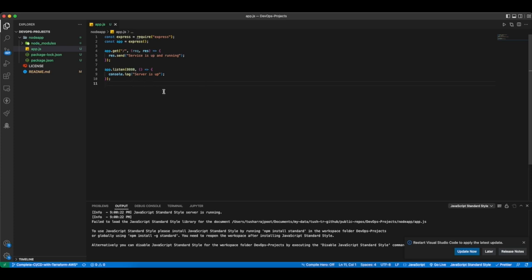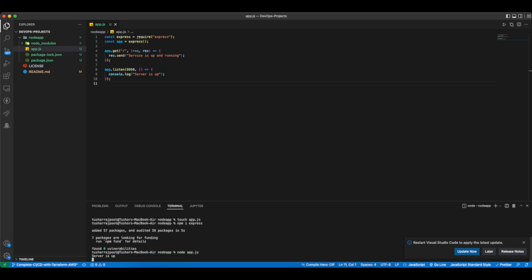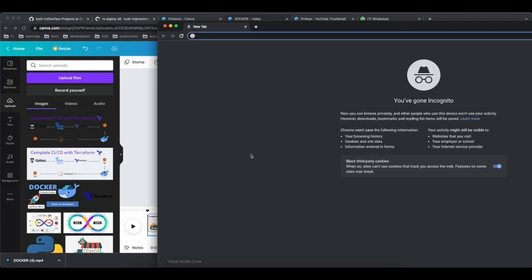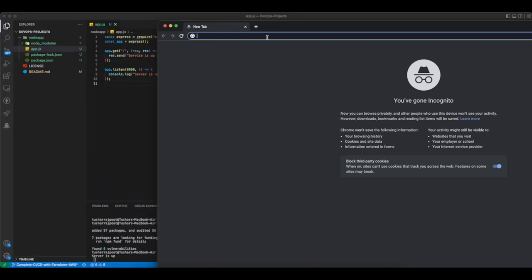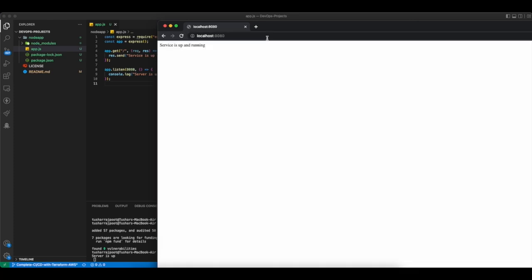Our sample application is ready. This is a very simple application. If you want to run it, you can run node app.js. Now if you go to your localhost port 8080, you will see the app is saying service is up and running.